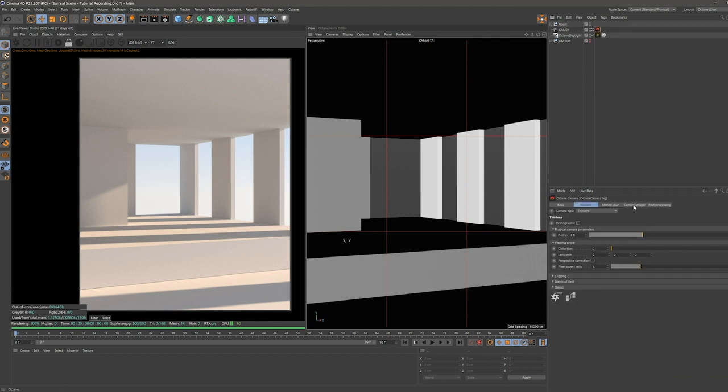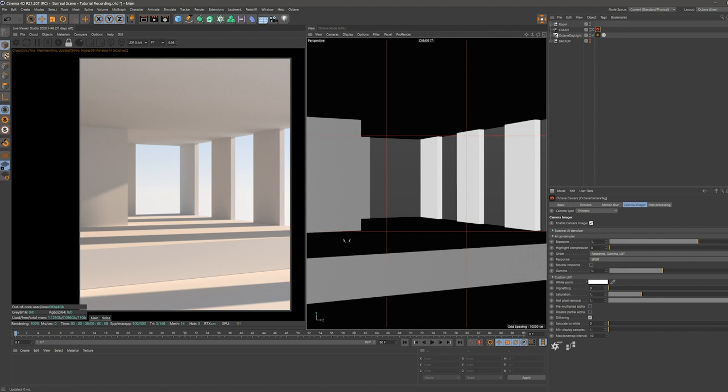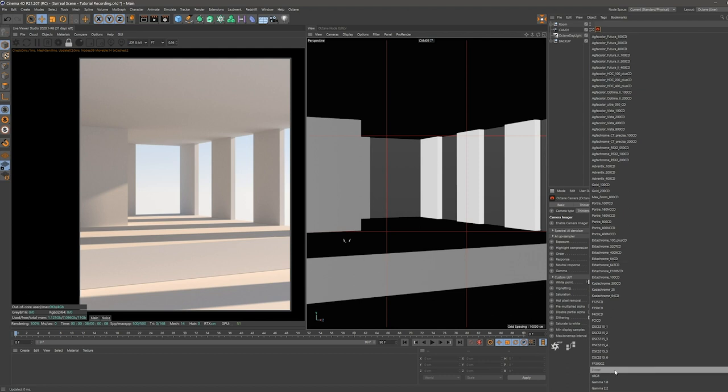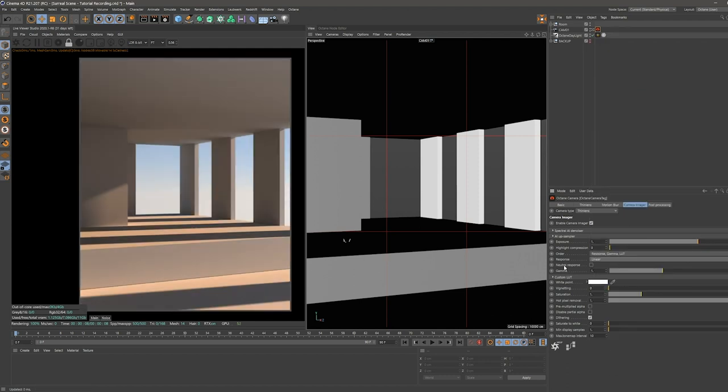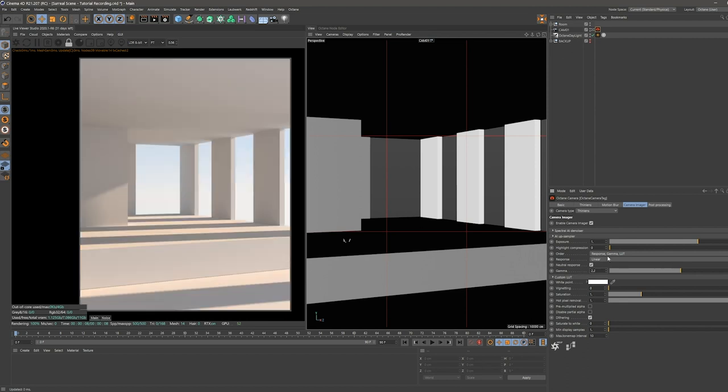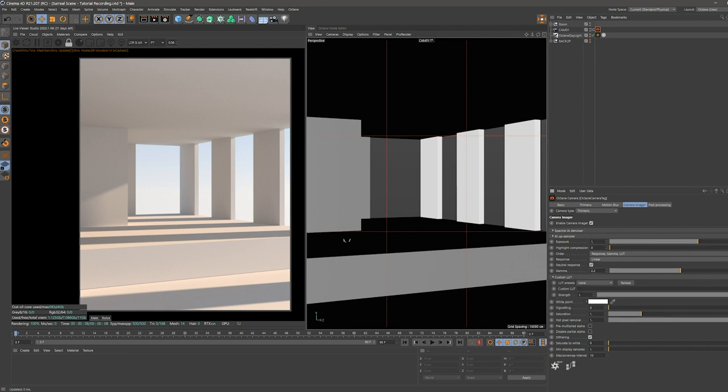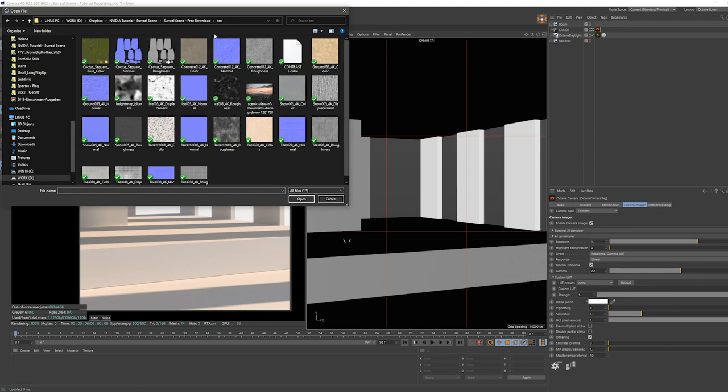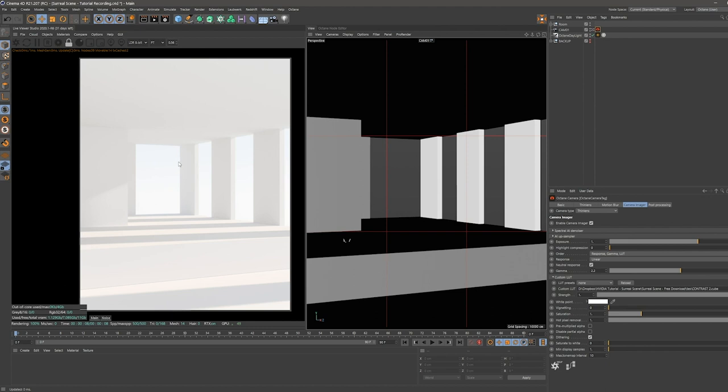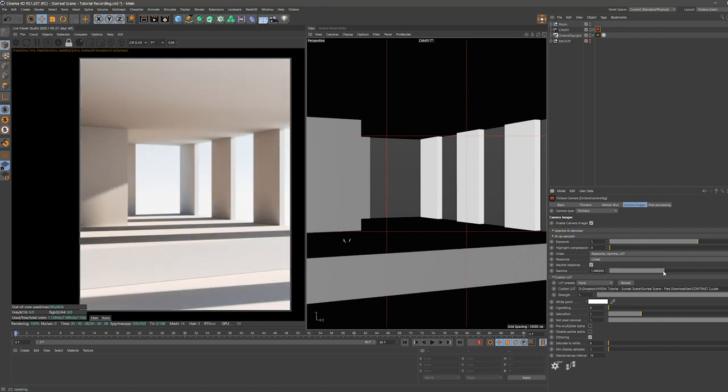The next thing we're doing is going into our octane camera tag and enable the camera image. We're going to change the response type to linear and edit our gamma to a value of 2.2. If we do this, it looks just as it did before, but we're now able to load in a custom LUT without any problems. In this case, we're using a really great LUT by Fabio Ciliberti. It's also included in the project files that you can download here.